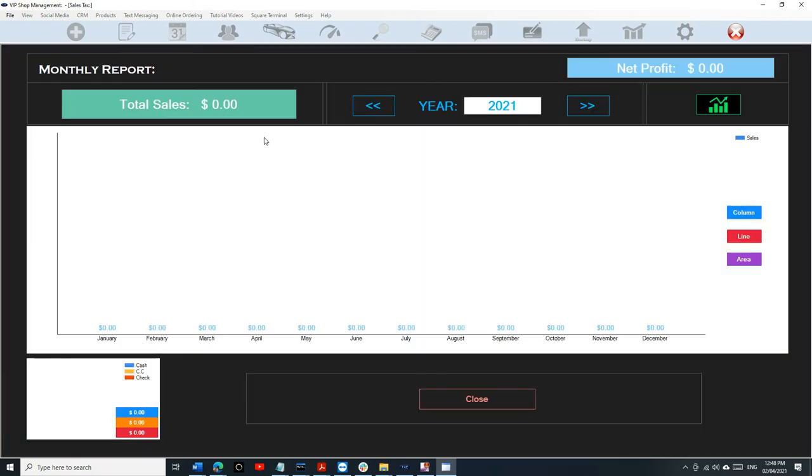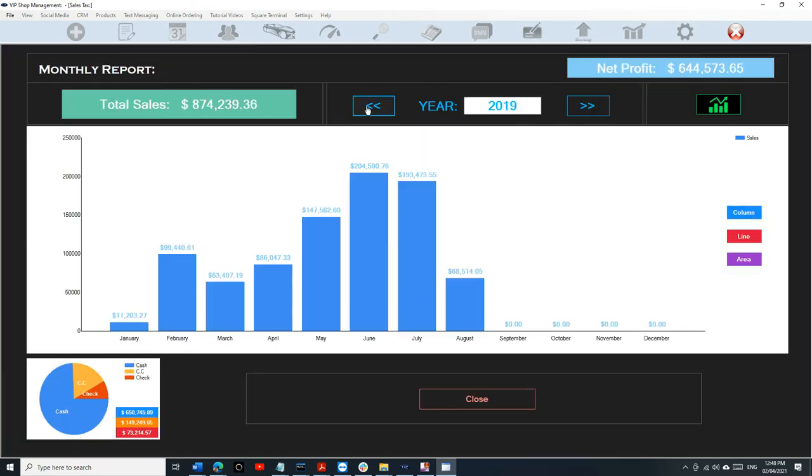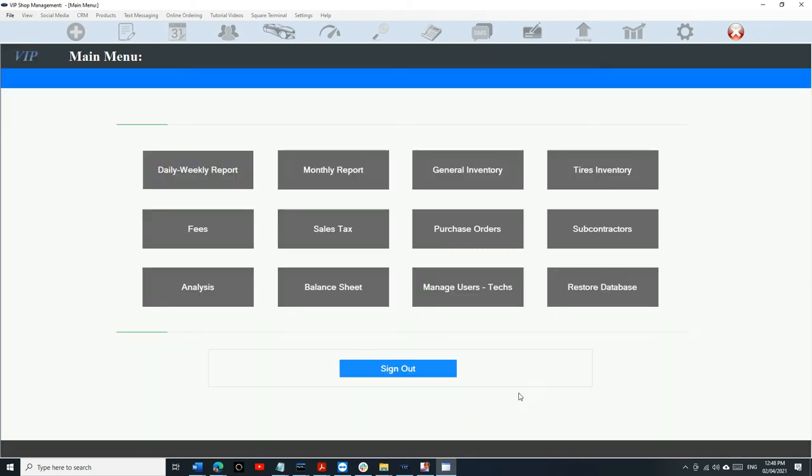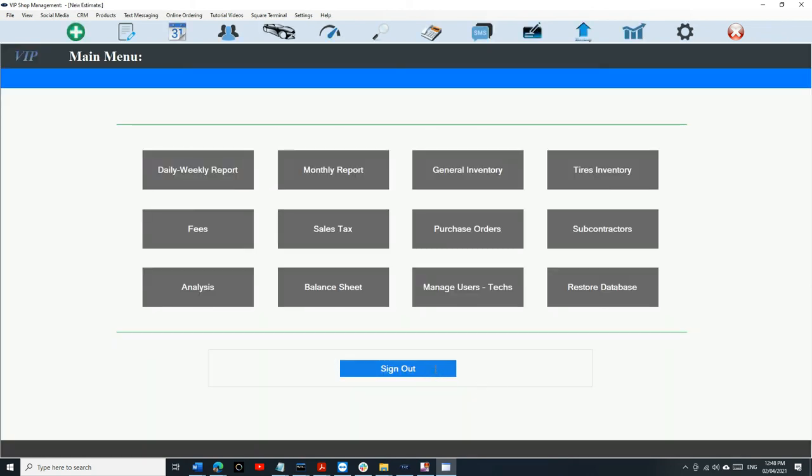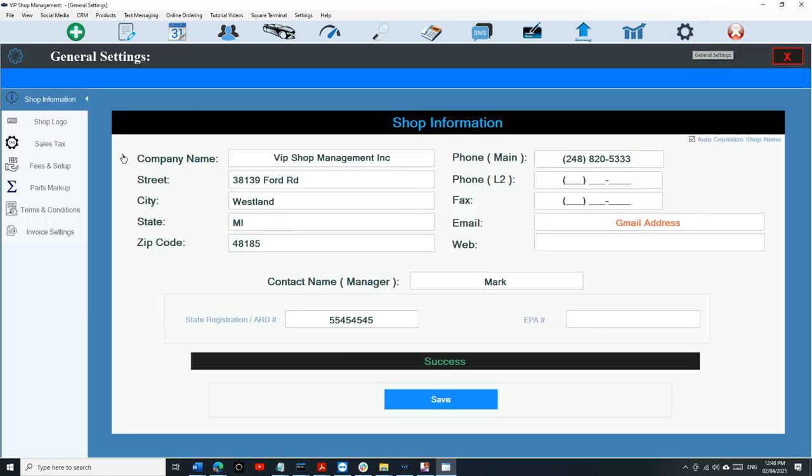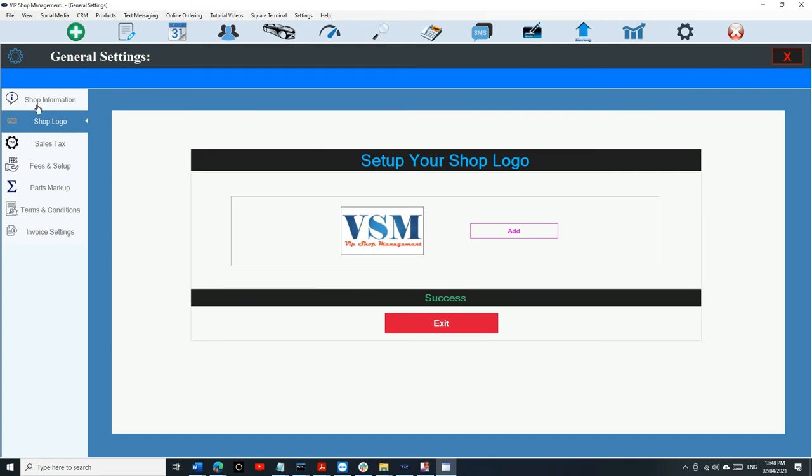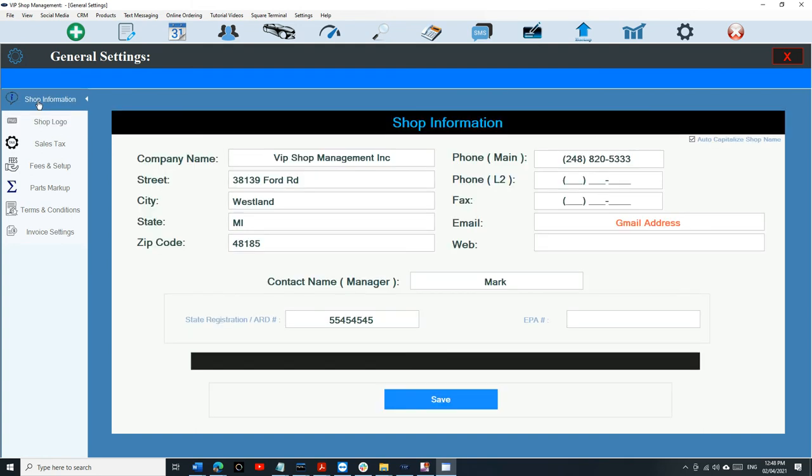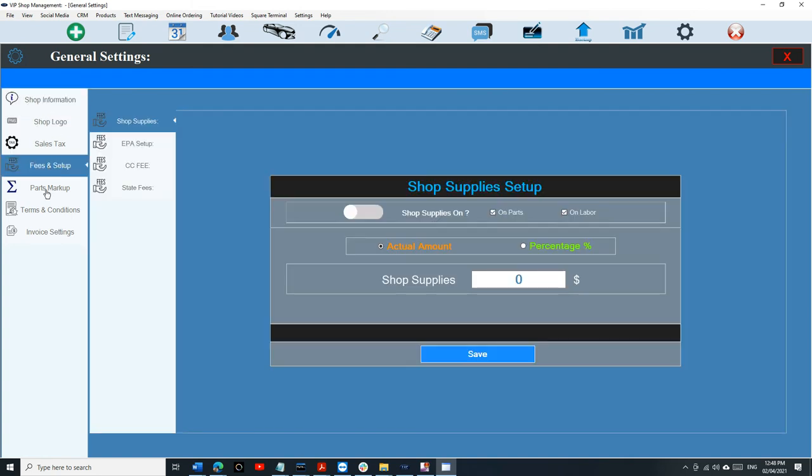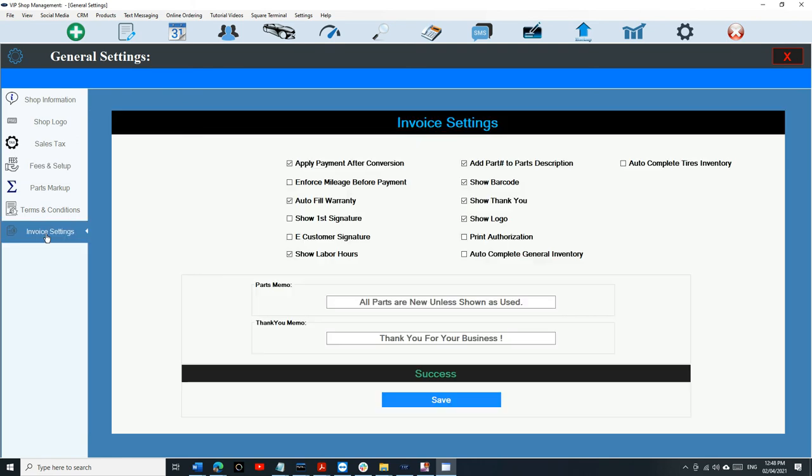And to upload your logo, everything is under General Settings. So I definitely recommend you go through your general settings, and from your Shop Logo, upload your shop logo and your shop information, all that invoice settings and all that.